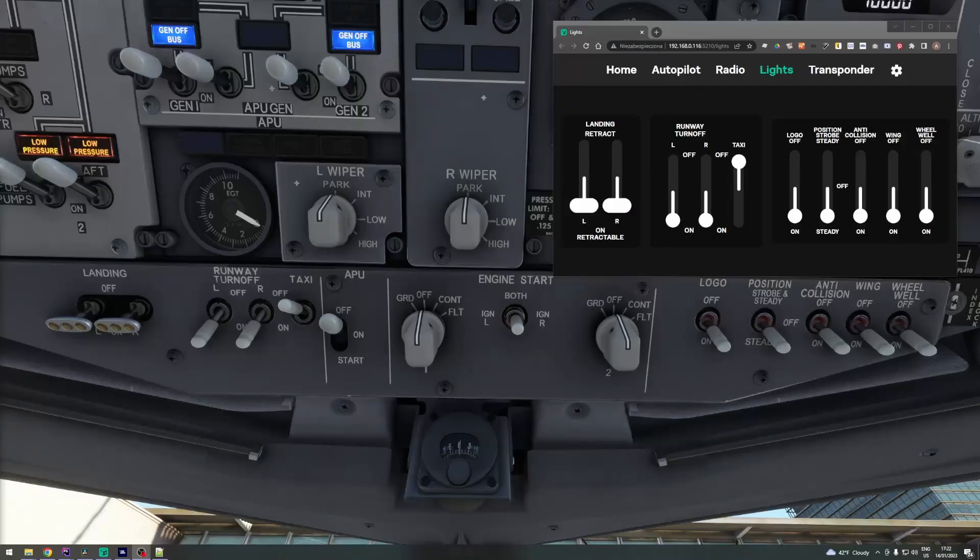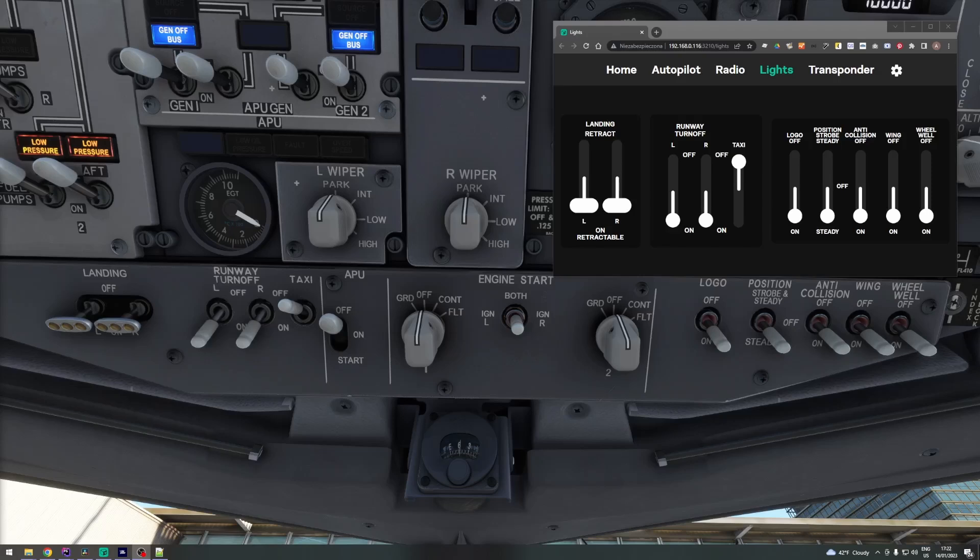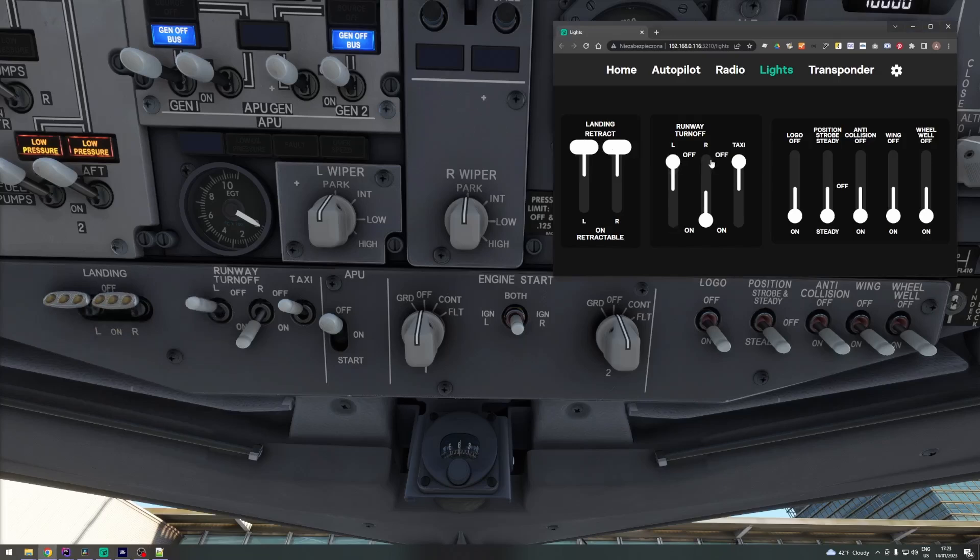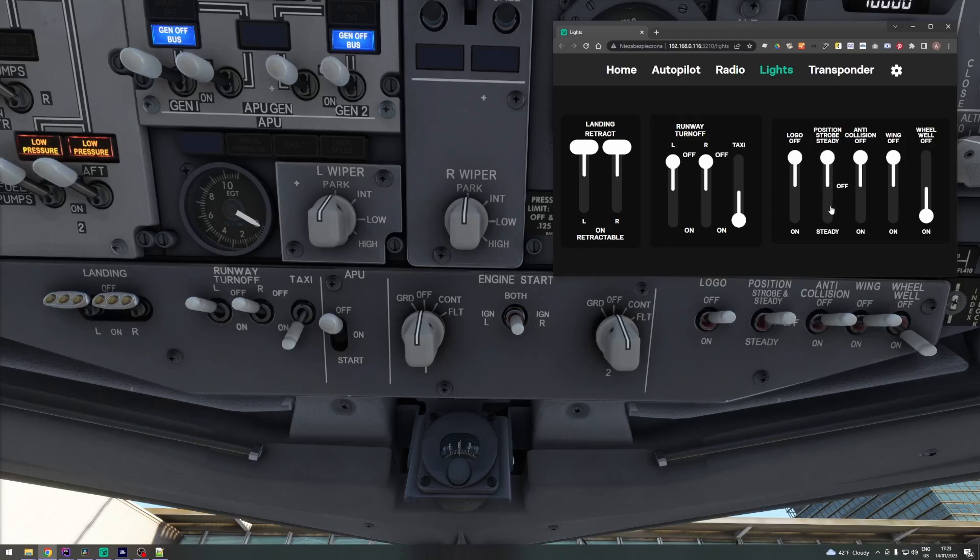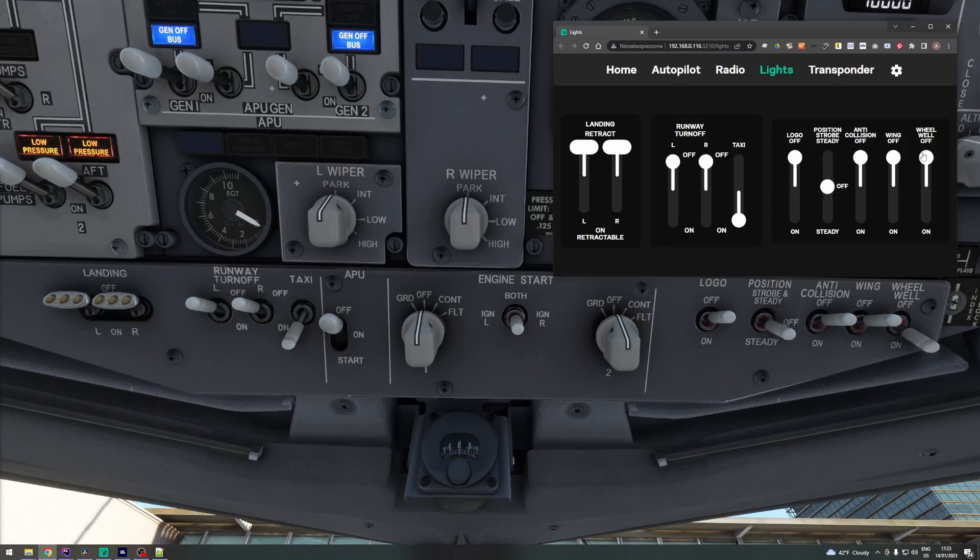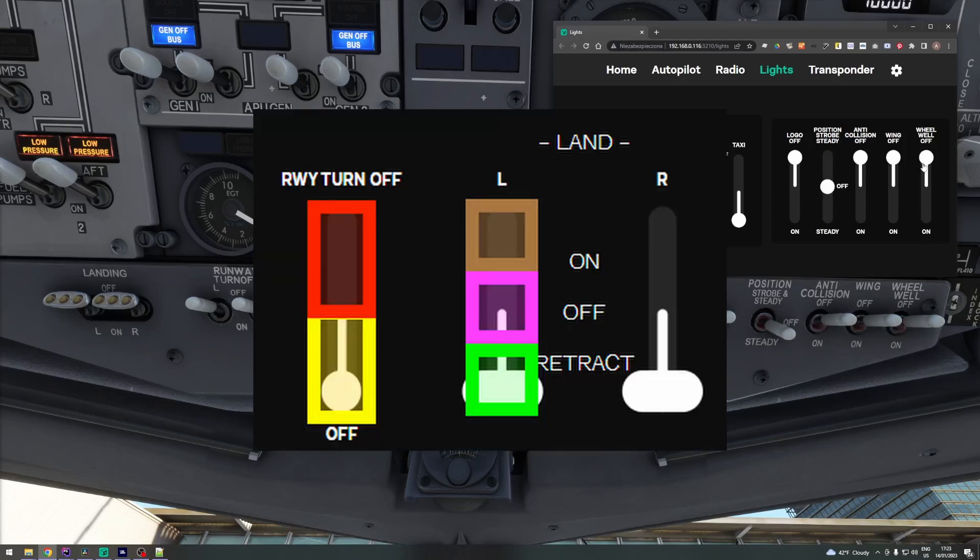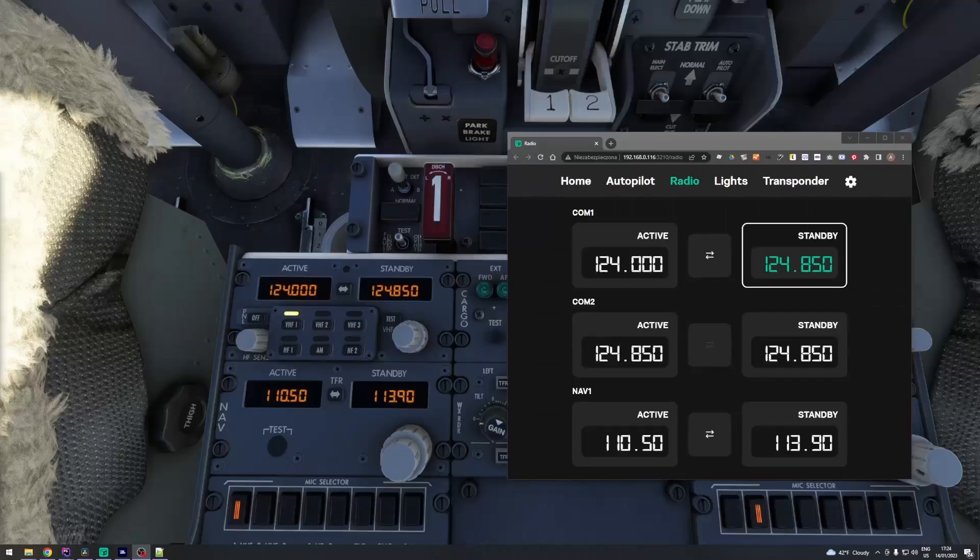This is lights page. You can turn on and off landing lights, taxi lights, beacon, strobe, nav and logo lights. As you can see, it's also matching real aircraft. Each switch has multiple click areas. You can read more about it in documentation.